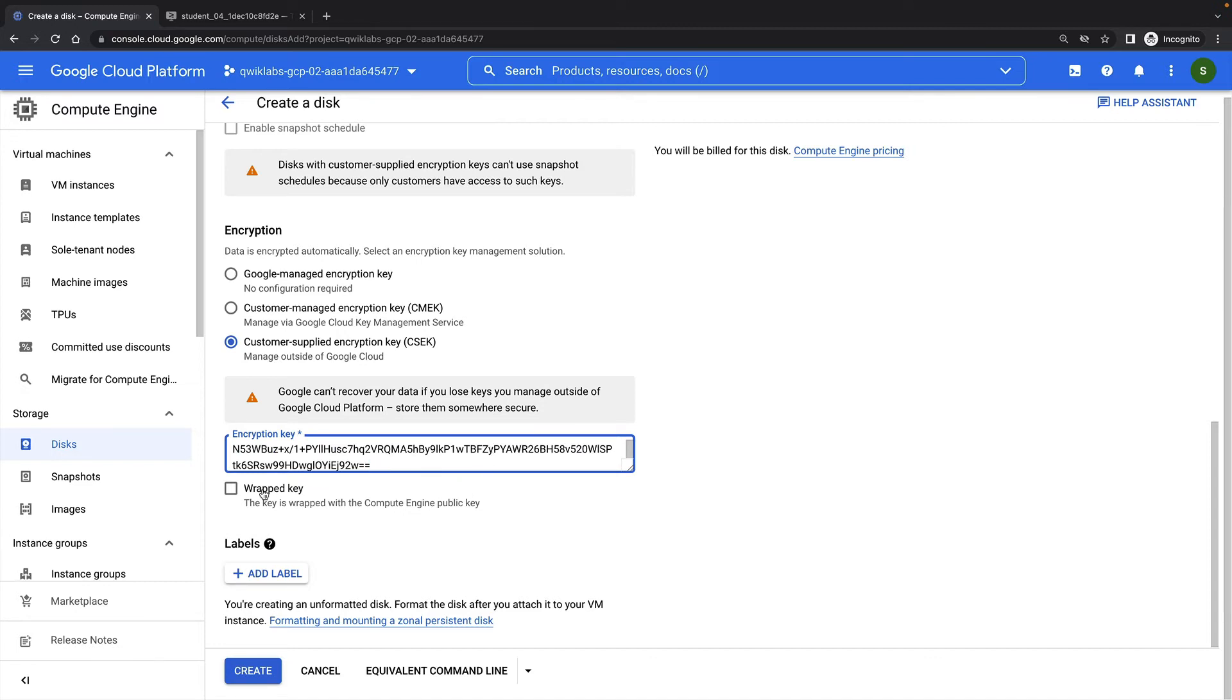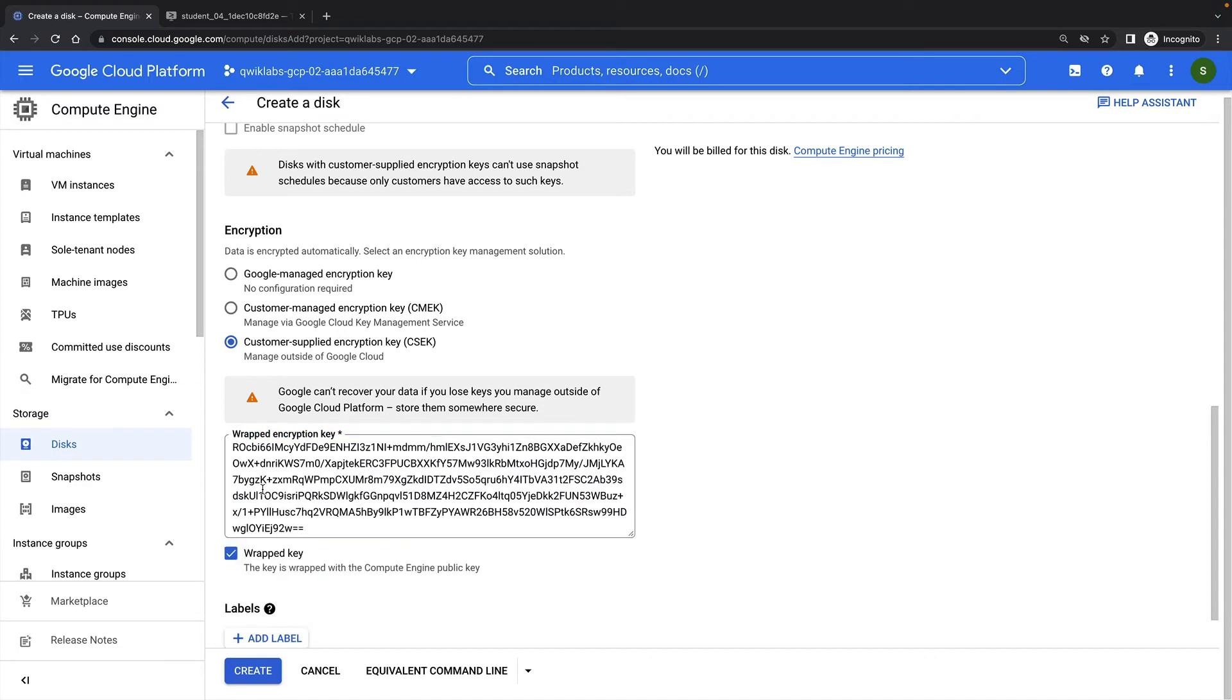Finally, I'll check this box to let Compute Engine know that this is a wrapped key. Then I'll click Create.